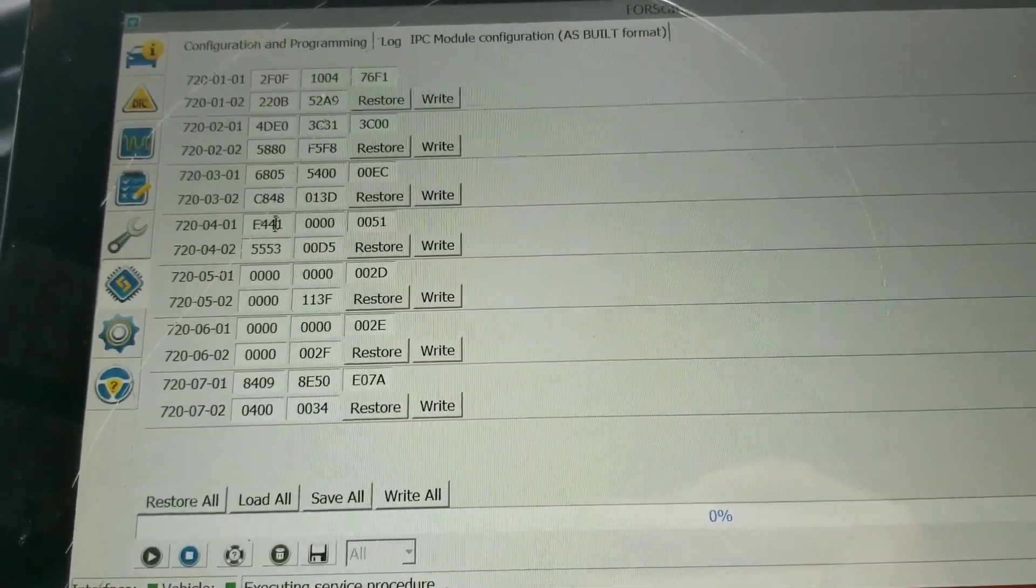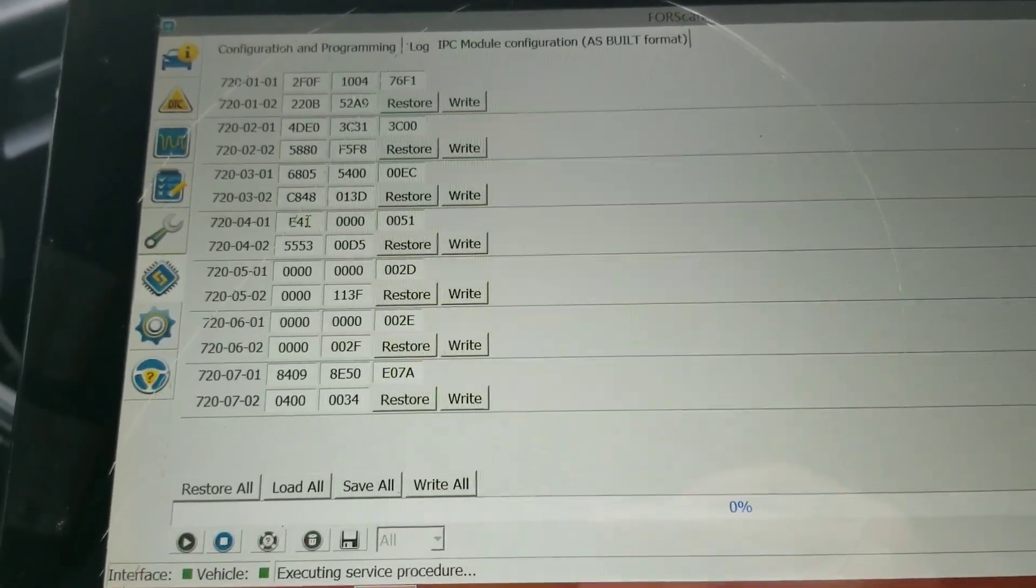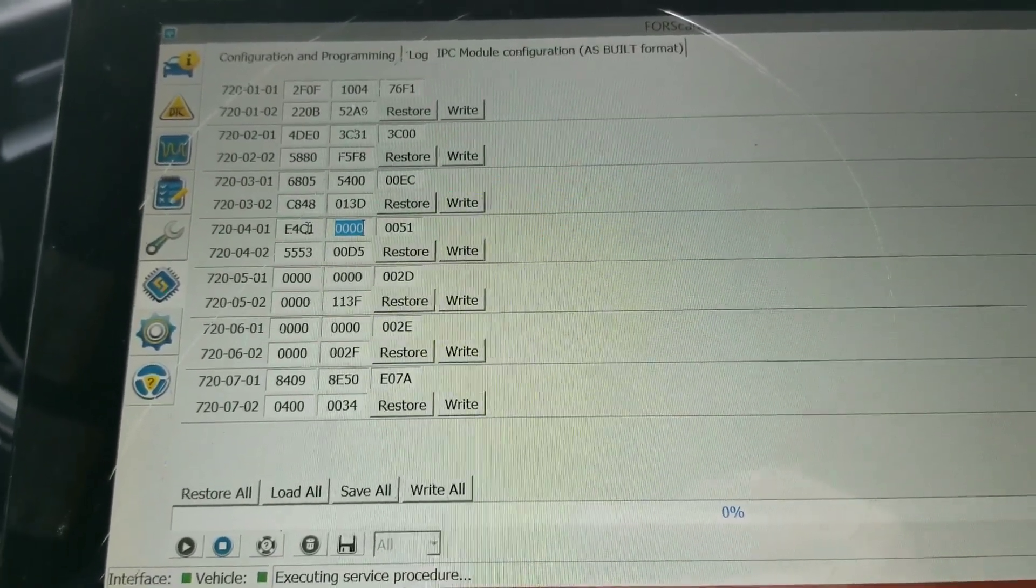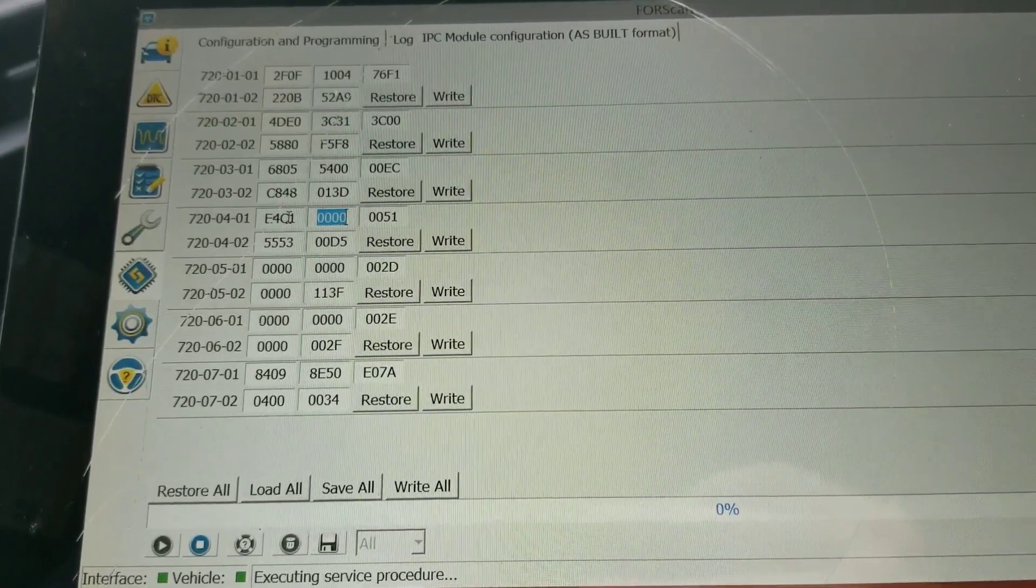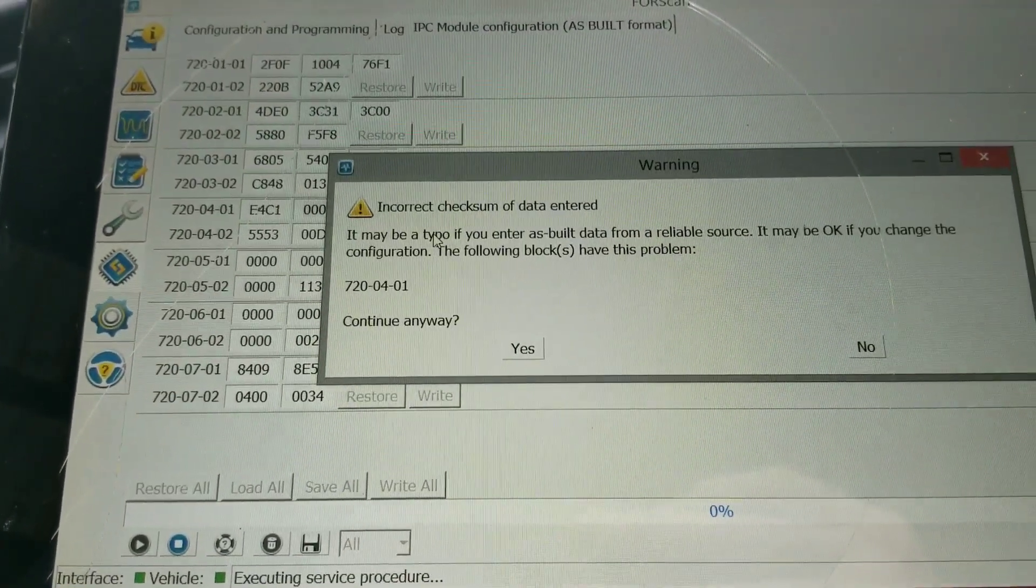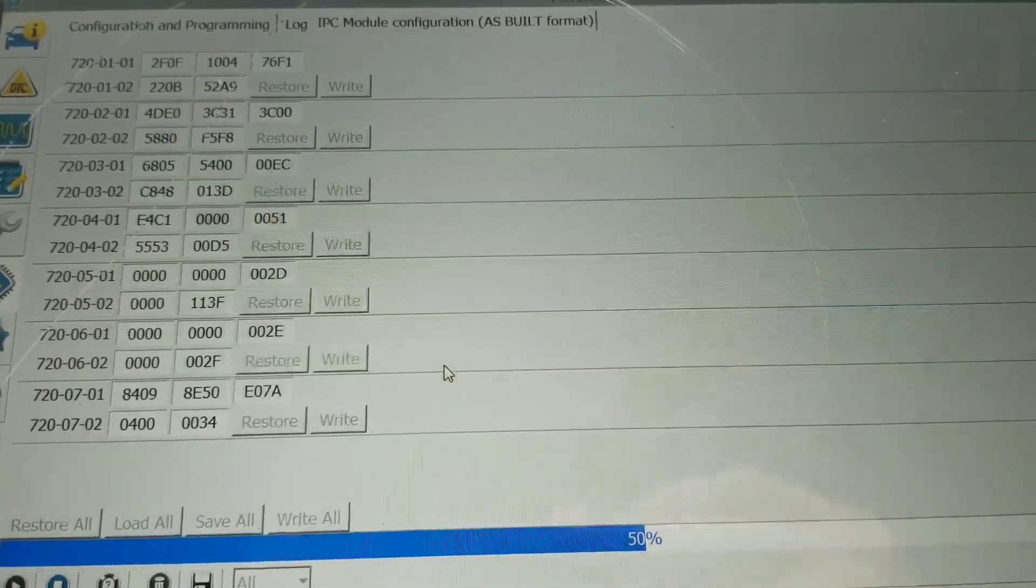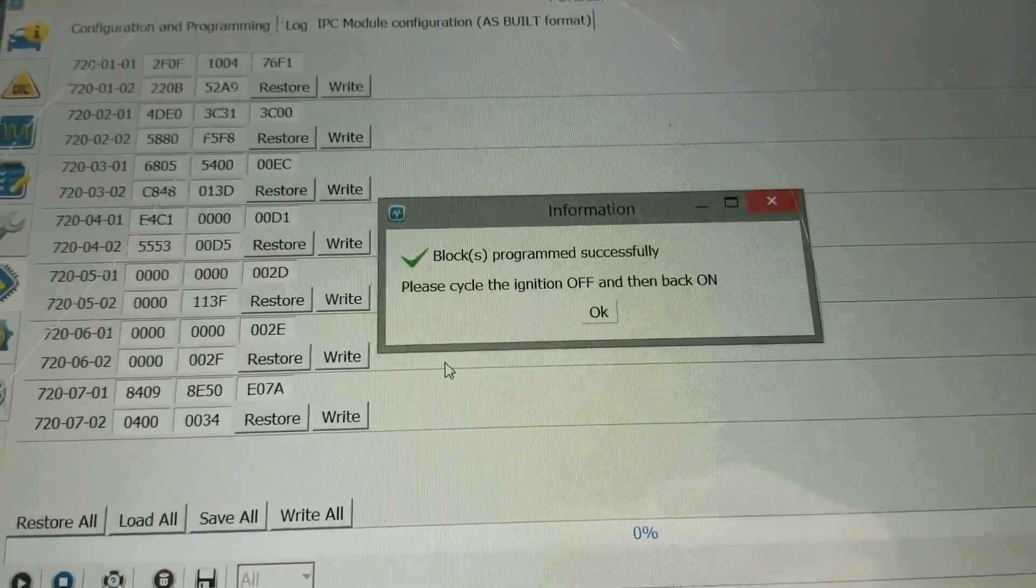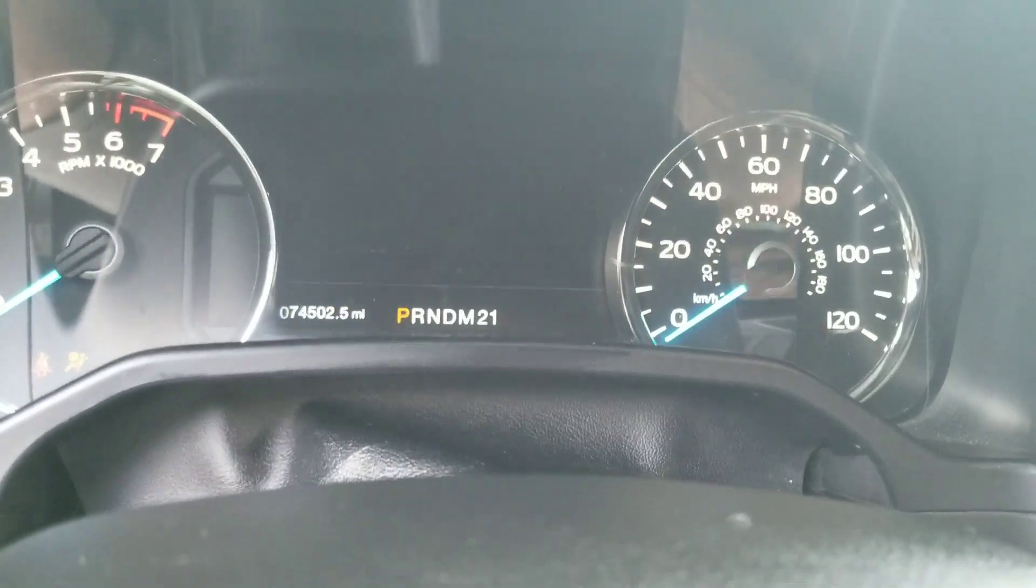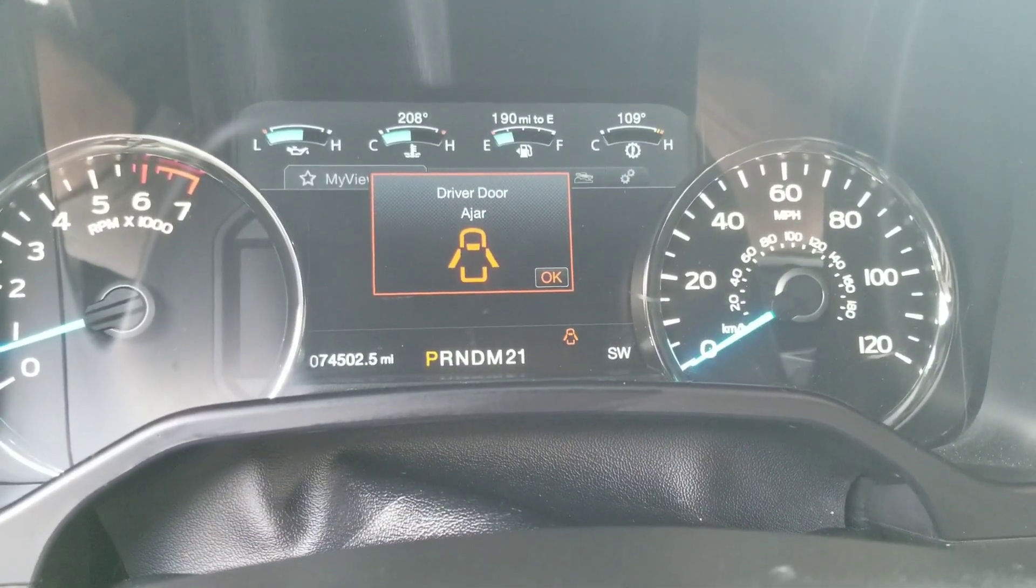Depending on what you have on your truck, you choose what you want. I'm going to do C because I want to enable both. I'm going to go to write, read the warnings. It's going to flash it off and flash back on. Let's see what it does here.